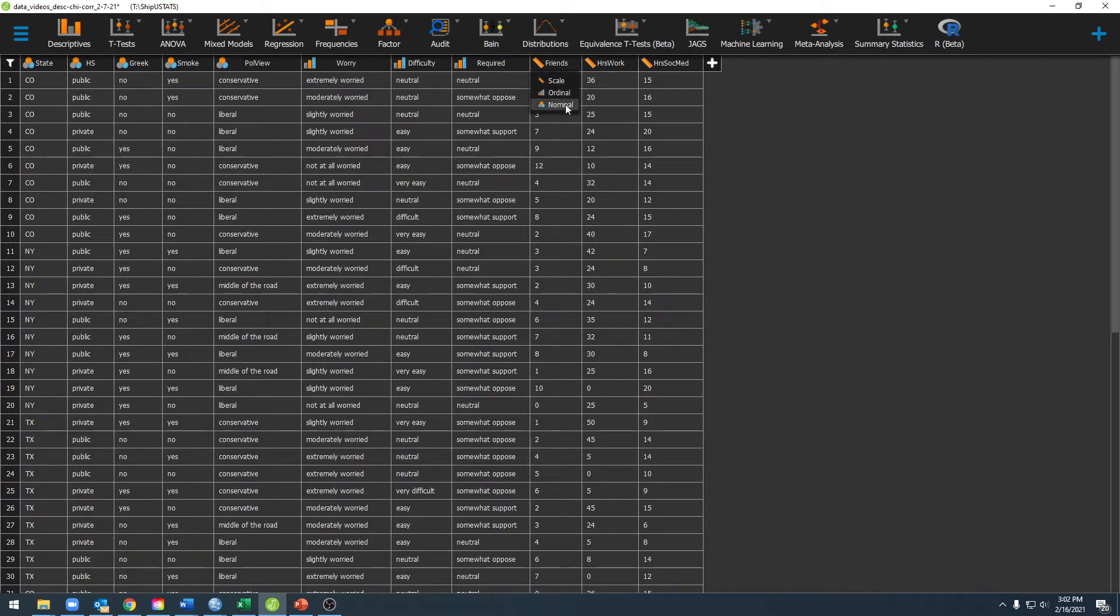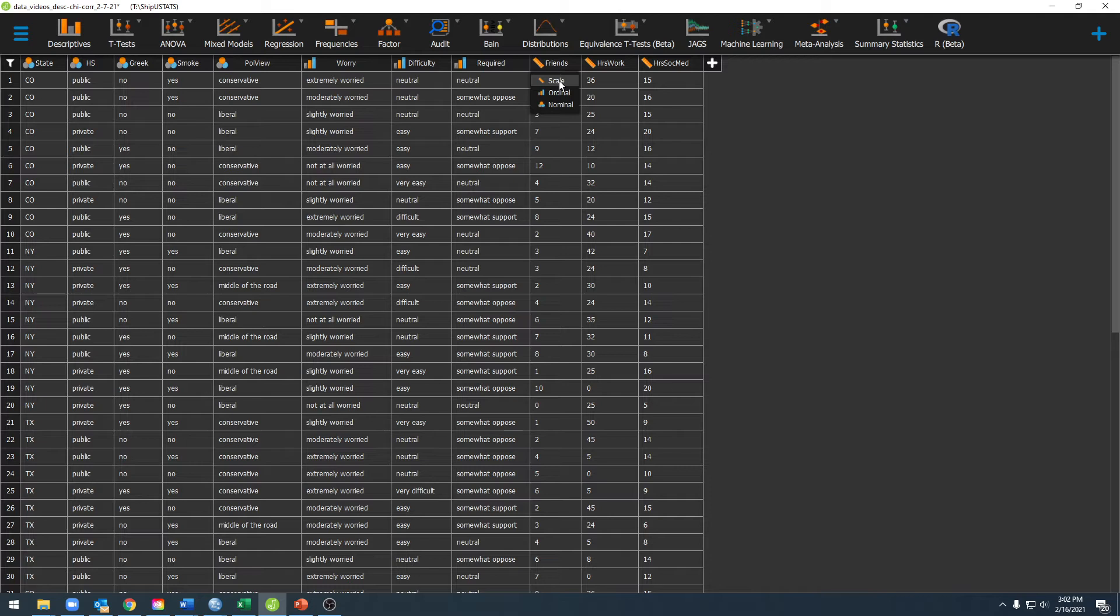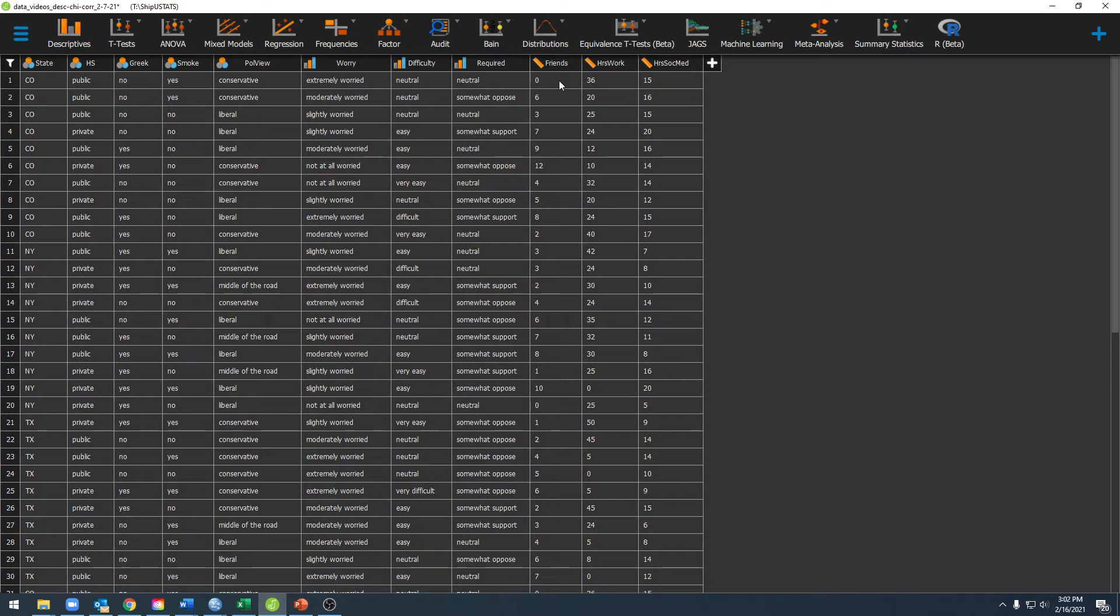Here you can change those variables accordingly to best match the data that you have in your data set. It's important to select the correct type of variable that you have so that you can run the right statistical tests in JASP. JASP will only run the statistical tests that you're asking for if you have a variable type selected that works for that particular statistical test.